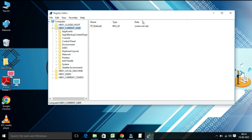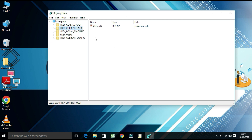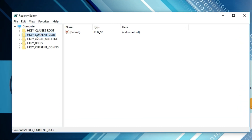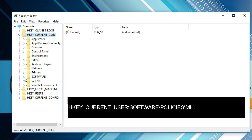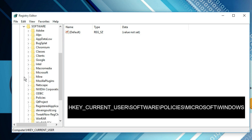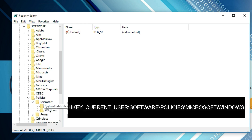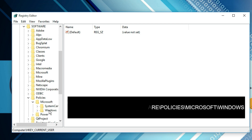The Registry Editor page will open. From the left side panel, under Computer, find HKEY_CURRENT_USER and expand it. Under this, you will find Software — expand it. Under Software, find Policies and expand it. Under Policies, look for Microsoft and expand it. Under Microsoft, you will find Windows. Under Windows, look for a System key — but if you don't have such a key, you will need to create it.